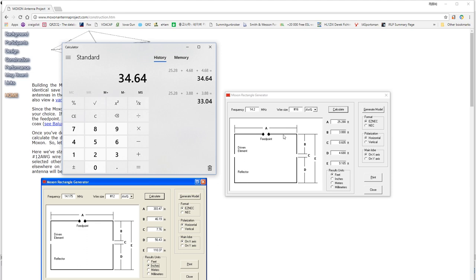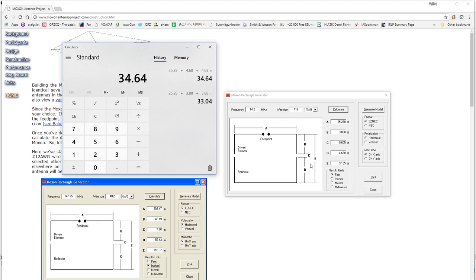If you can cut those, if you can create a dipole, and you can create a reflector, and you can create a spacer that has this exact space in between, there you go. You know how to make a Moxon. It's very simple. And you just follow the plans for where the bend points are as well to make the rectangle. So, that's it. Really, really quite simple to make a Moxon antenna.